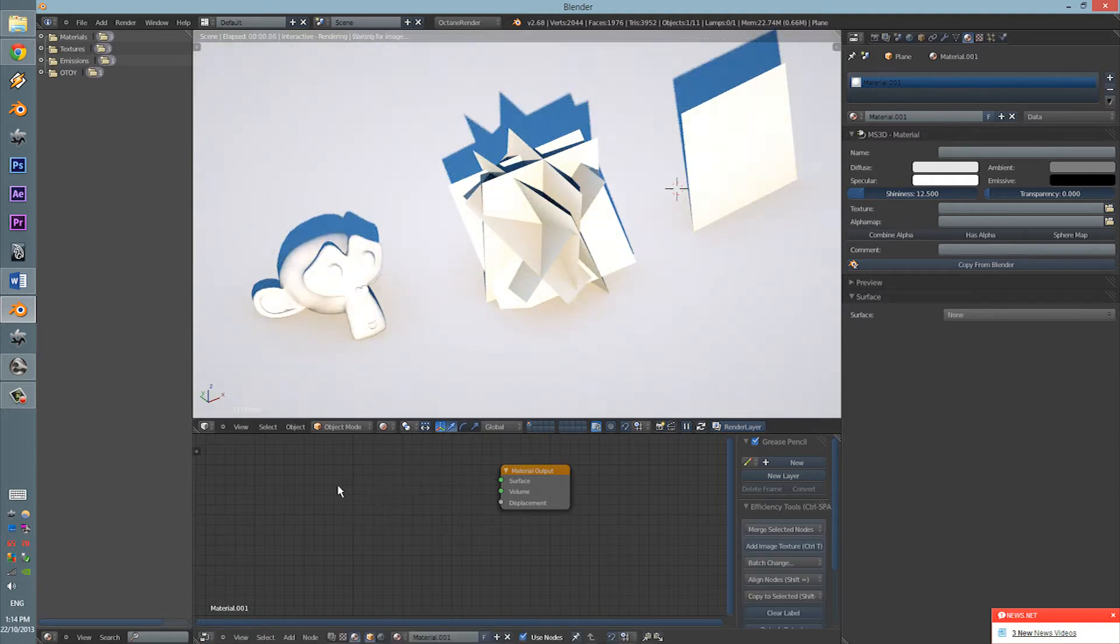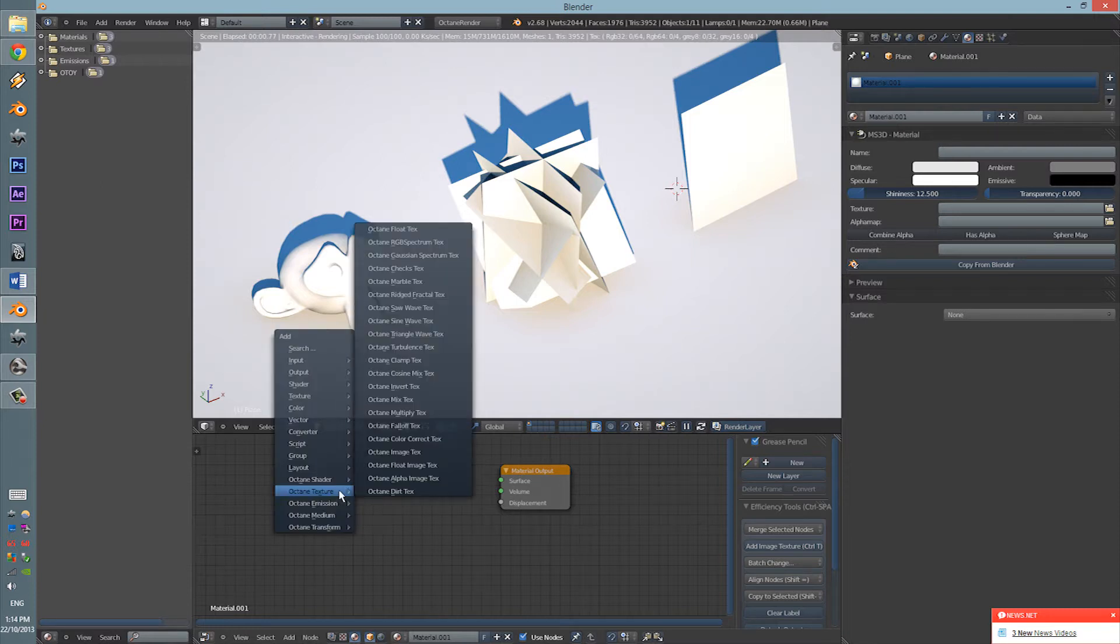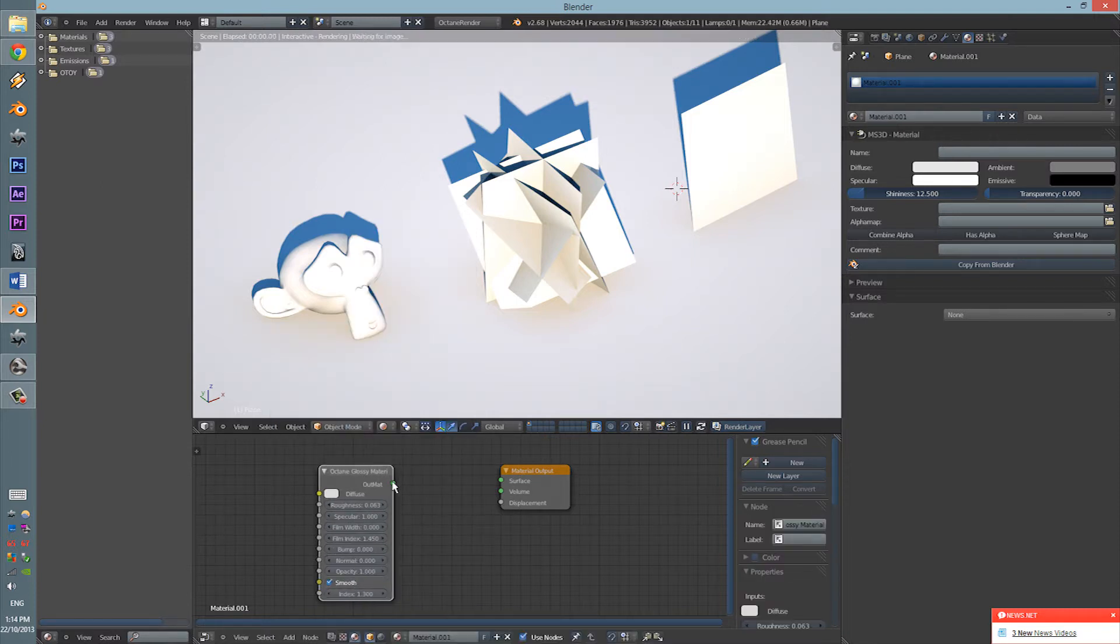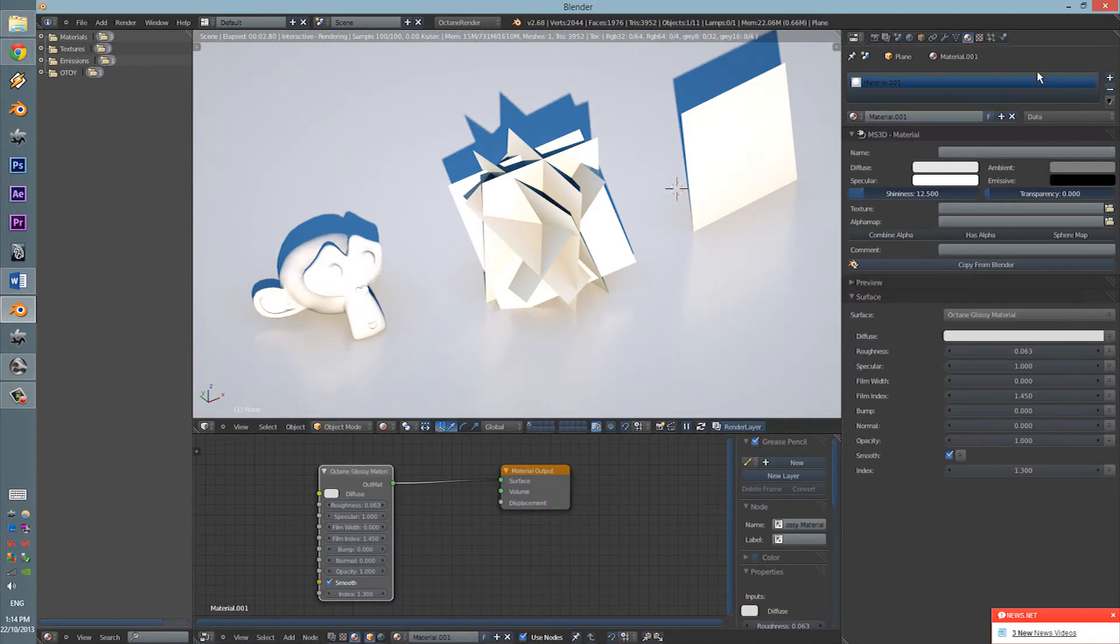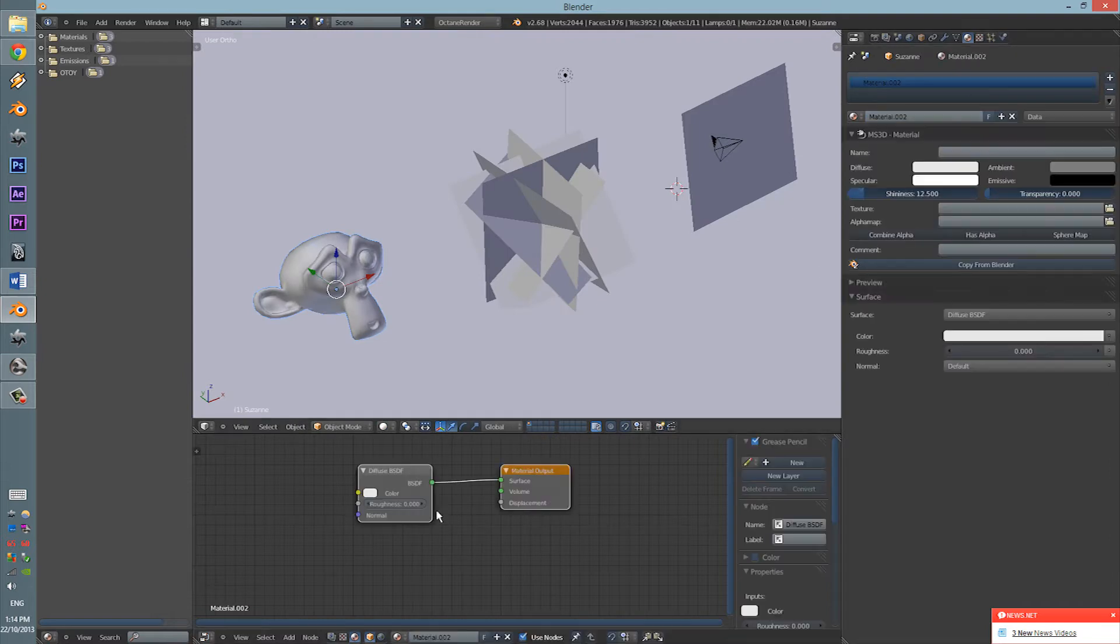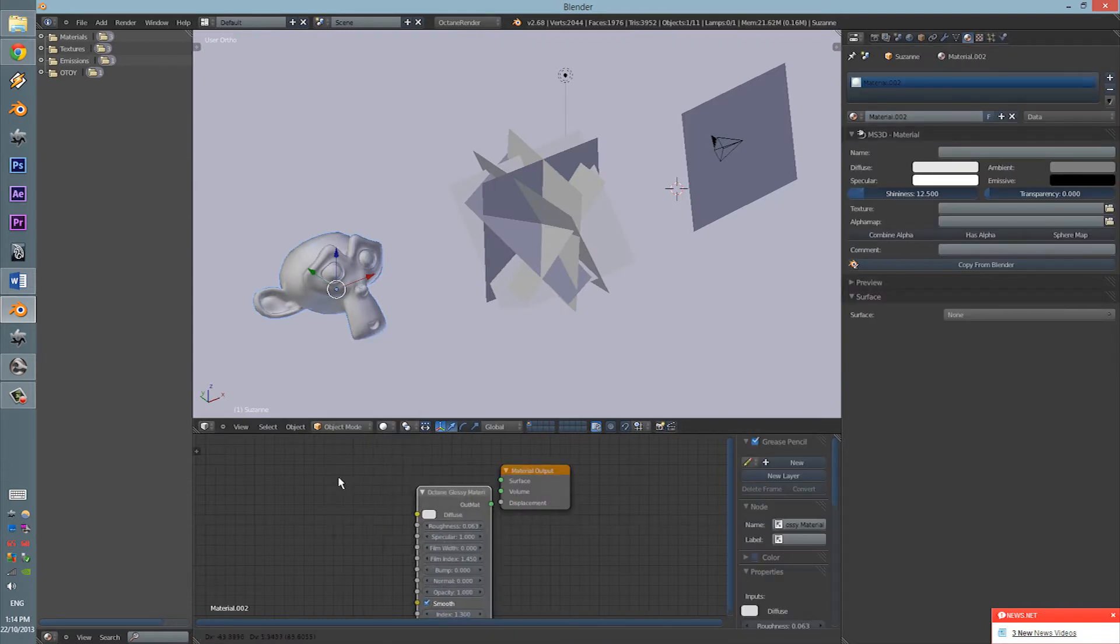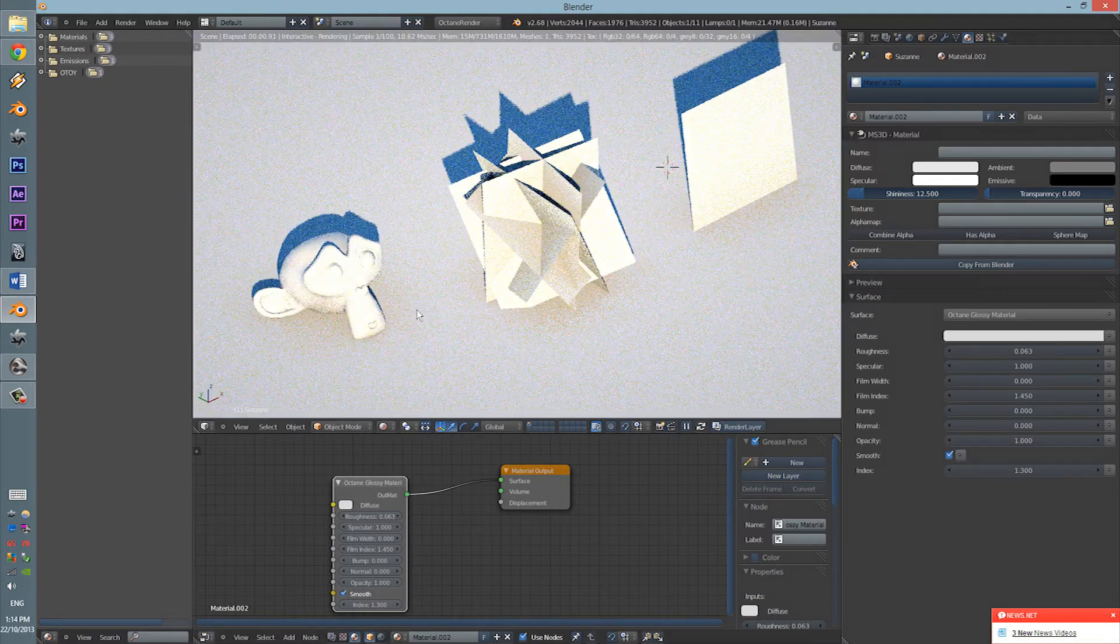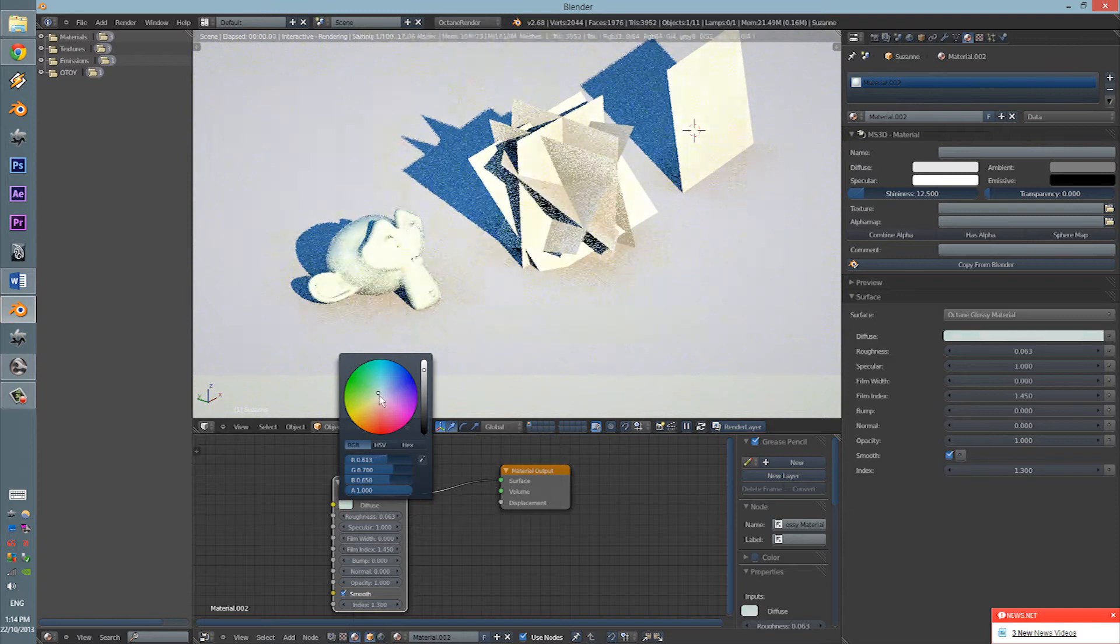Alright, so we're going to be using the Specular. So, Shift A, Octane Shader, Glossy. Whoops, I selected the floor. There we go. Octane Shader, Glossy, and bam. Alright, so that's good.